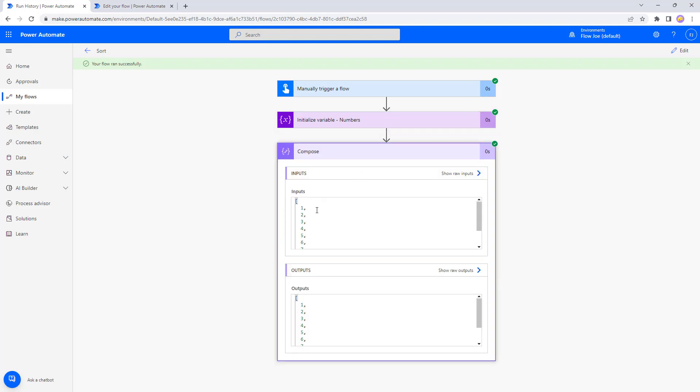So as you can see here, we've got our array that is in an incorrect order and now using sort we've got one, two, three, four, five, six, seven, eight, nine. We have sorted our array in a zero to nine order.